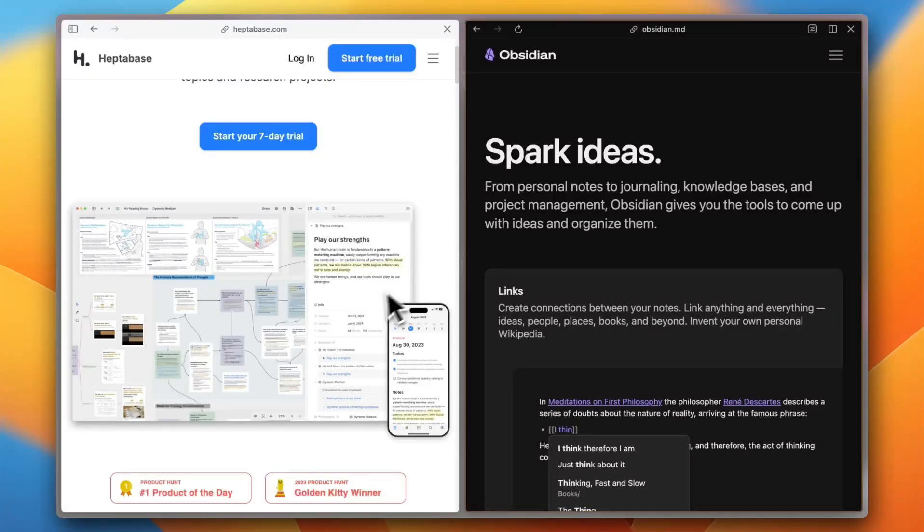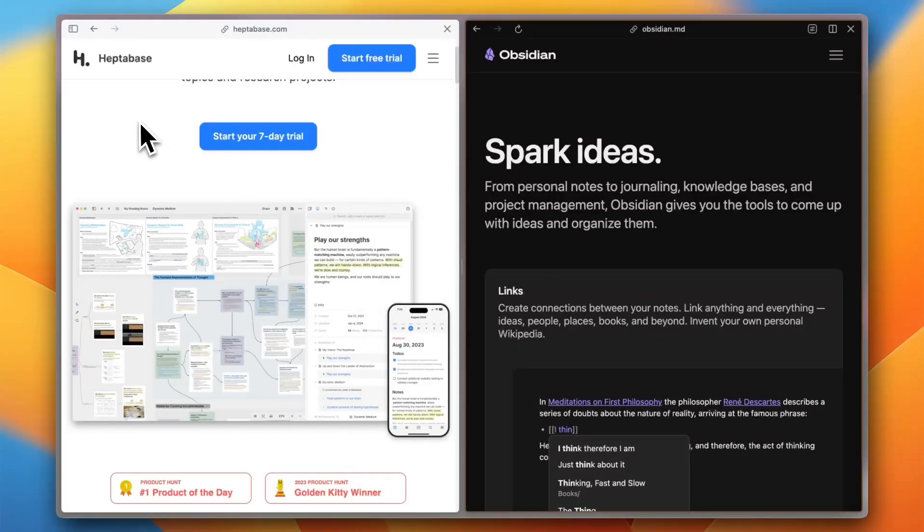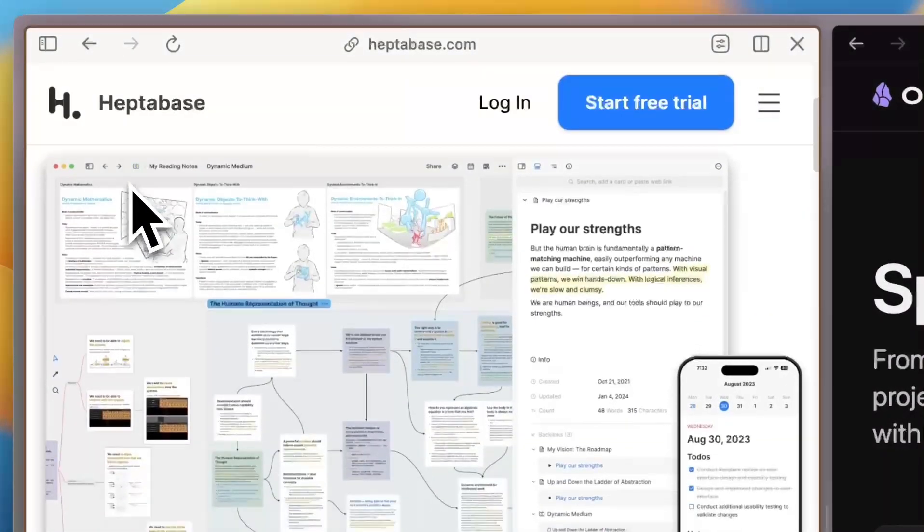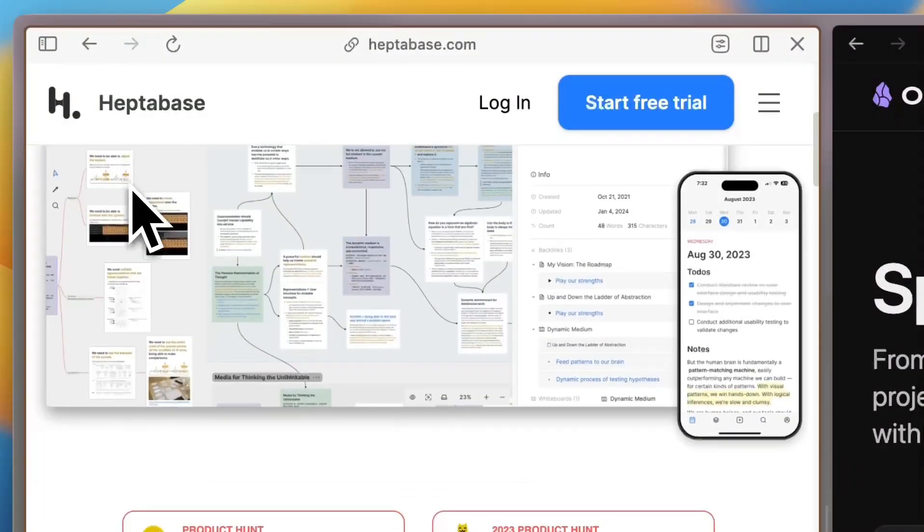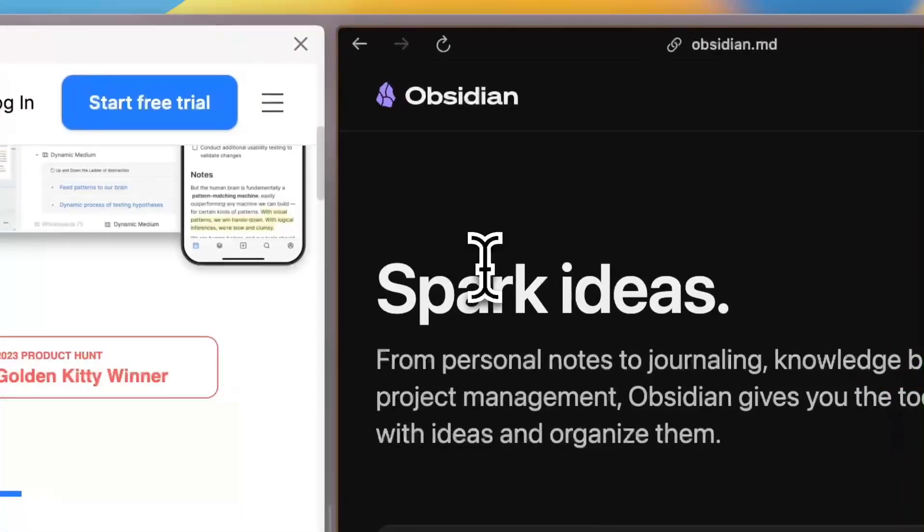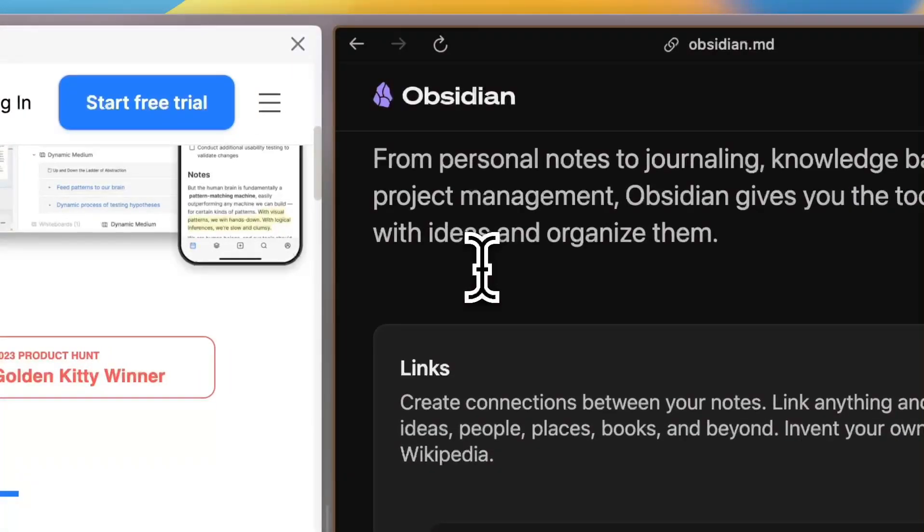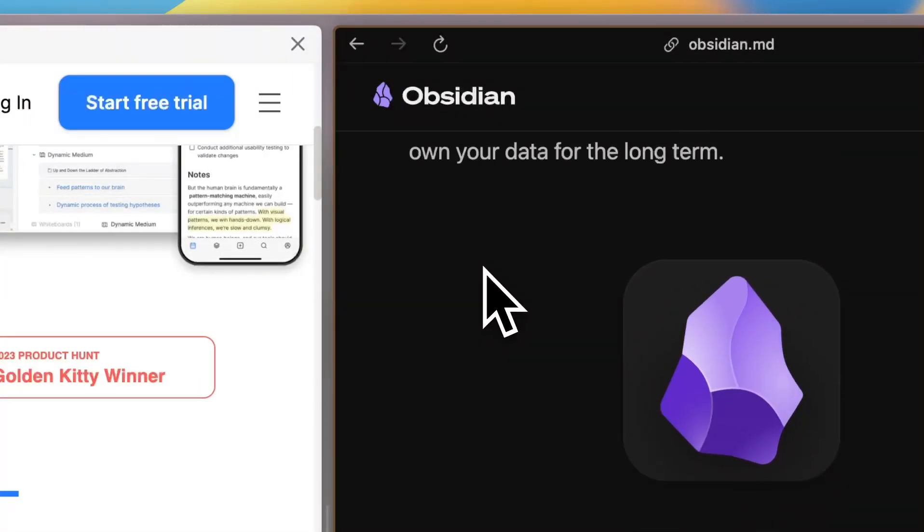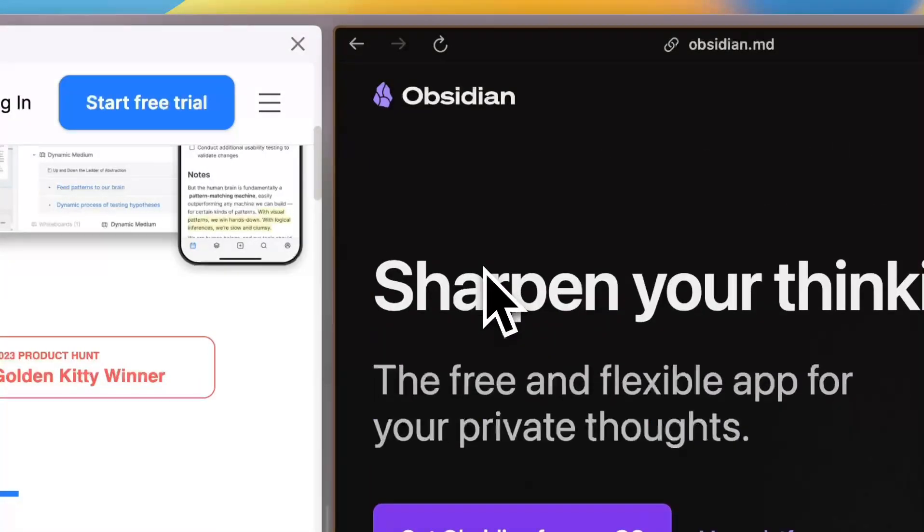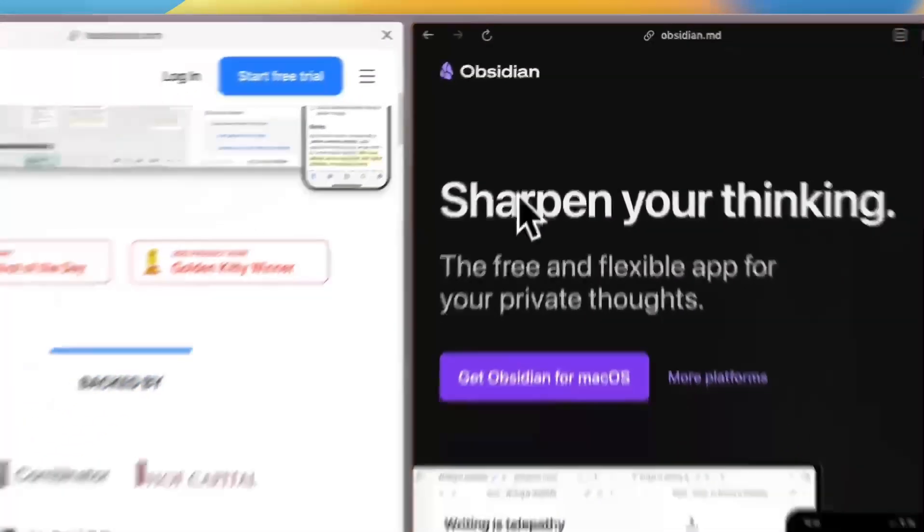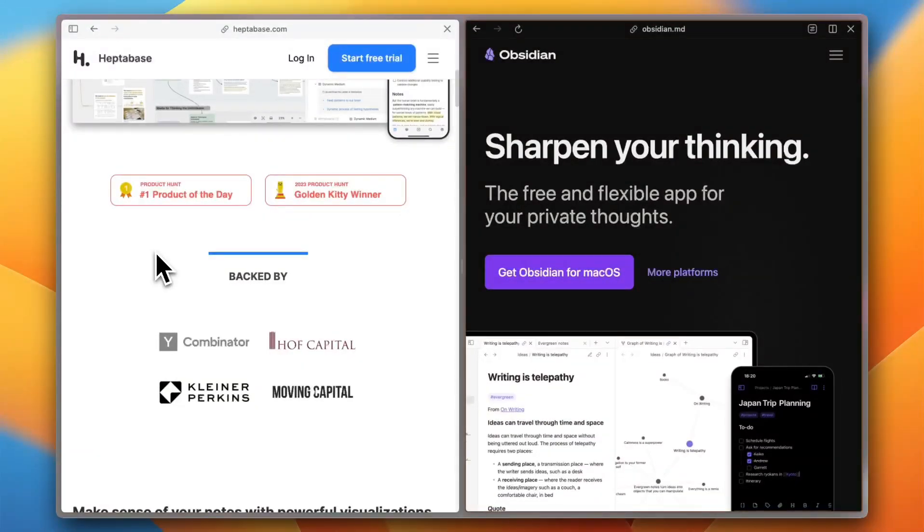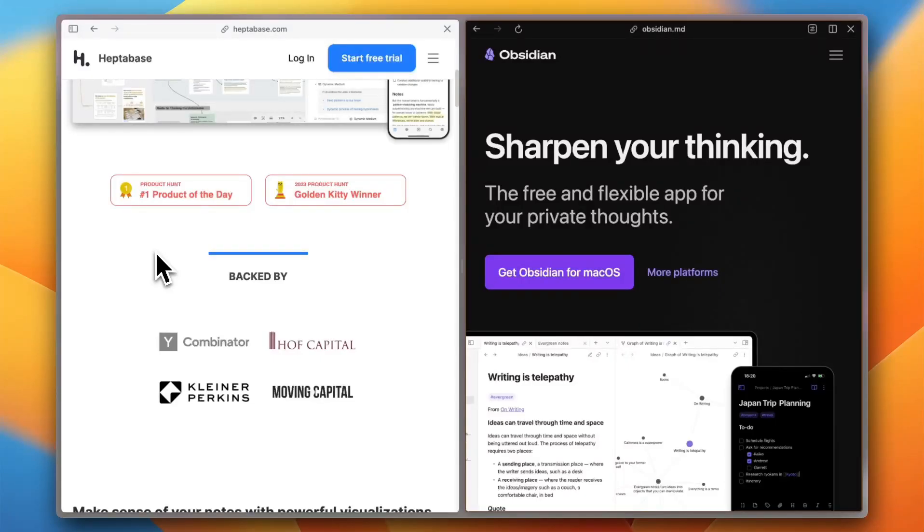So in the end, which one is better? If you are a visual thinker who loves mapping out concepts, Heptabase is your tool. If you prefer speed, flexibility, and deep text-based note-taking, Obsidian is hard to beat. Let me know which one fits your workflow in the comments, Heptabase or Obsidian. And if this helped you choose, give it a like and subscribe for more honest tech comparisons. See you all in the next one.